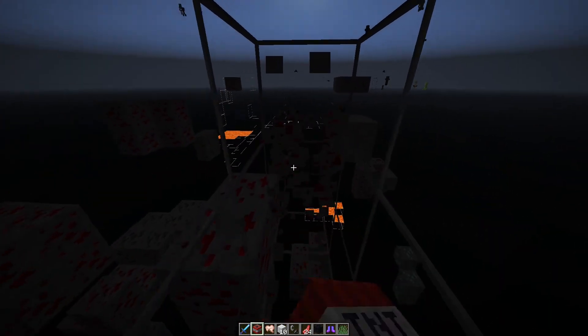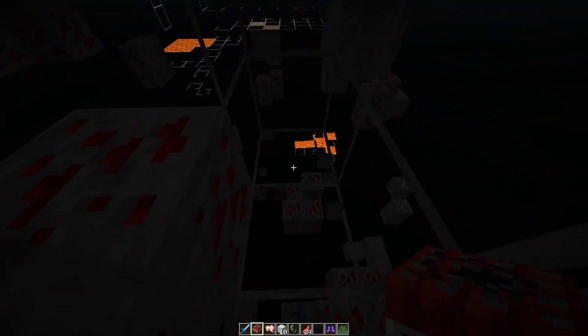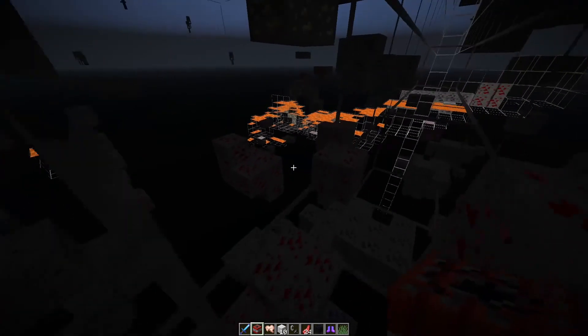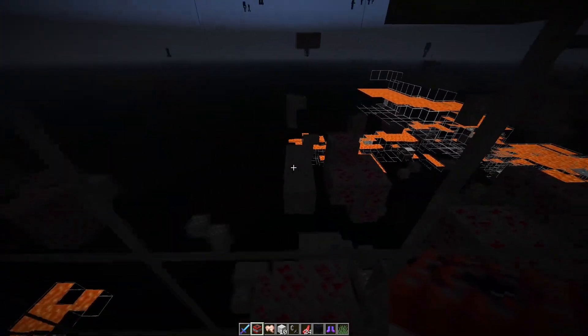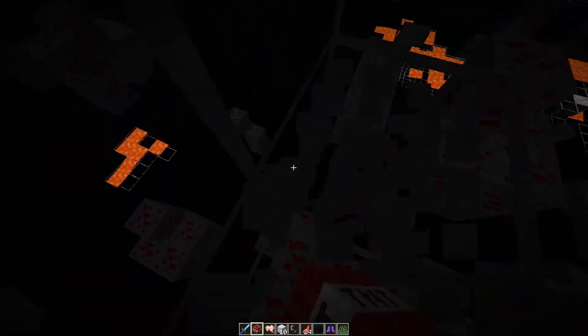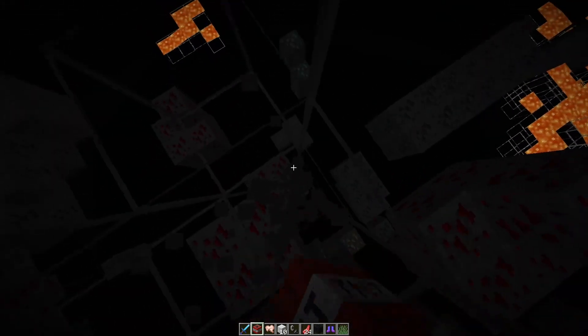But the only problem is if there's little lava patches. Like, if you're mining in the nether, you won't be able to see it. Oh, there's diamonds.